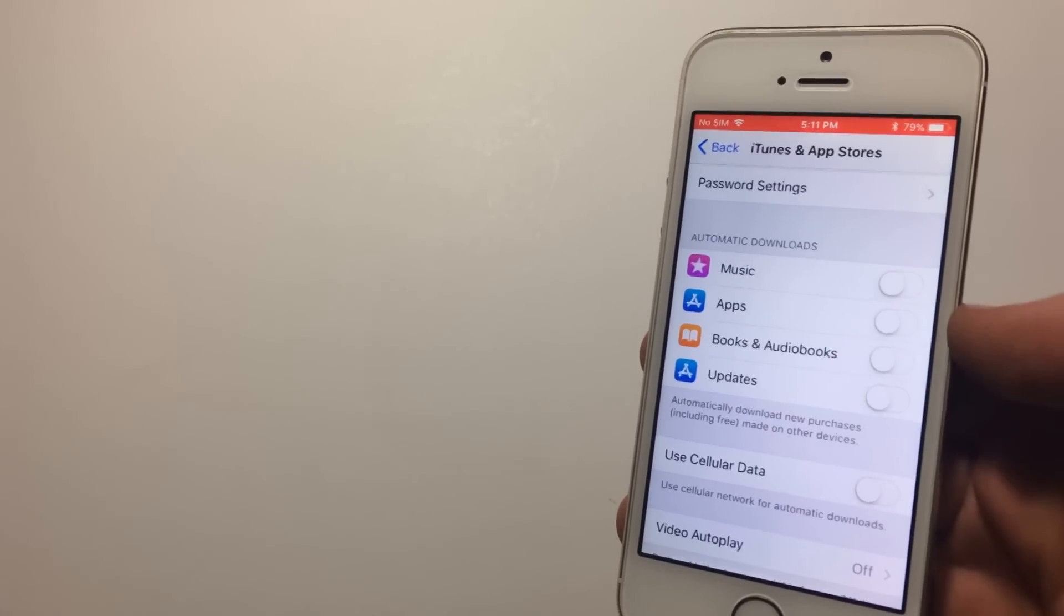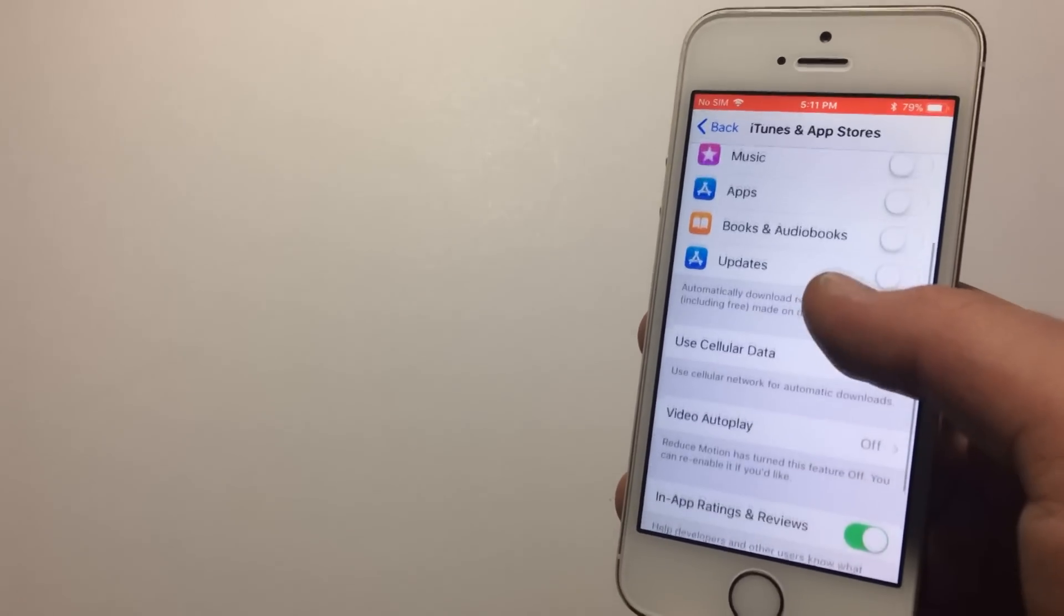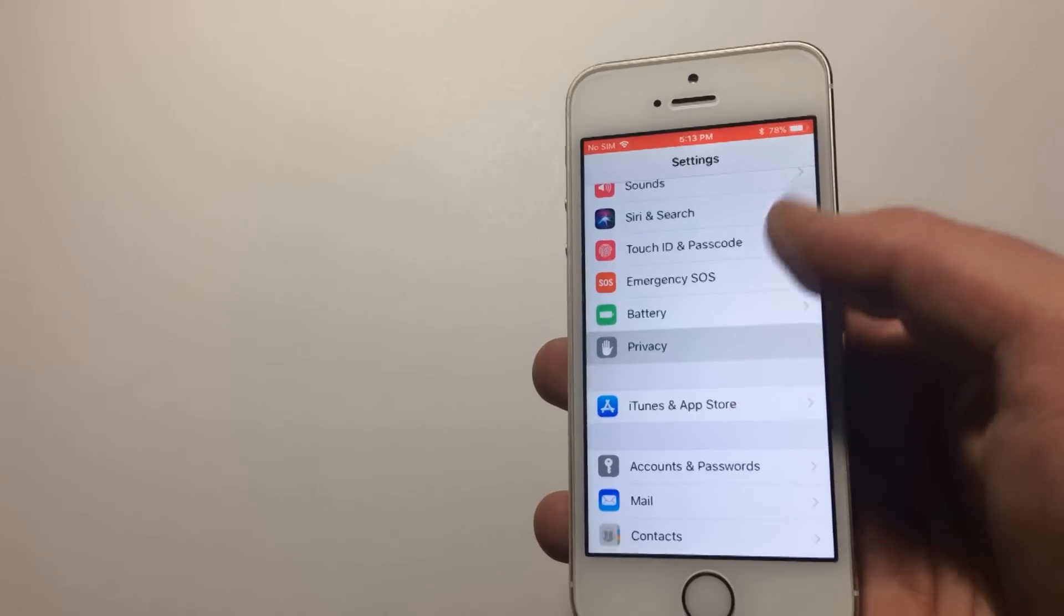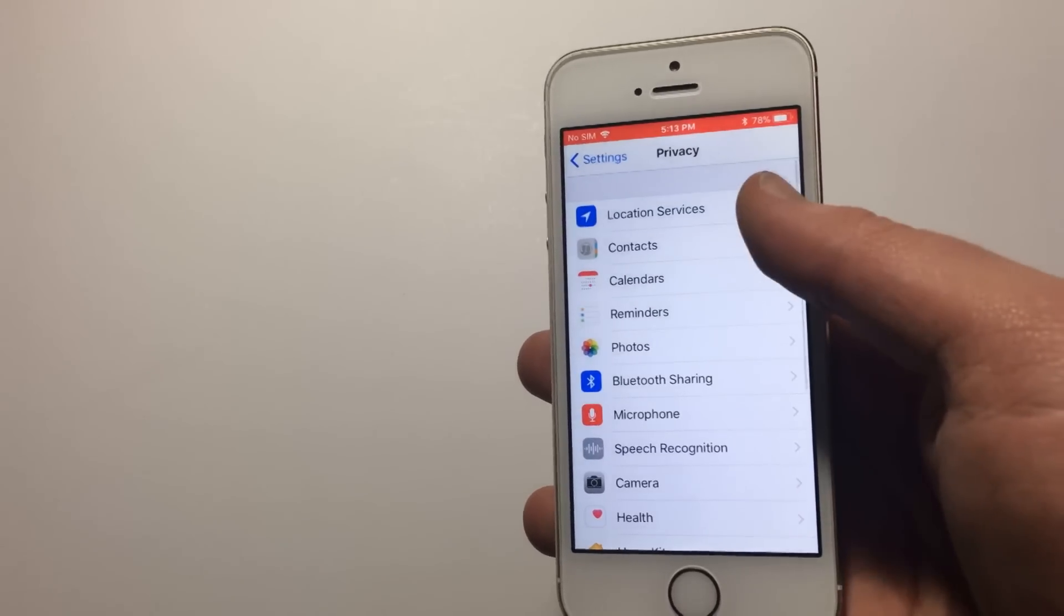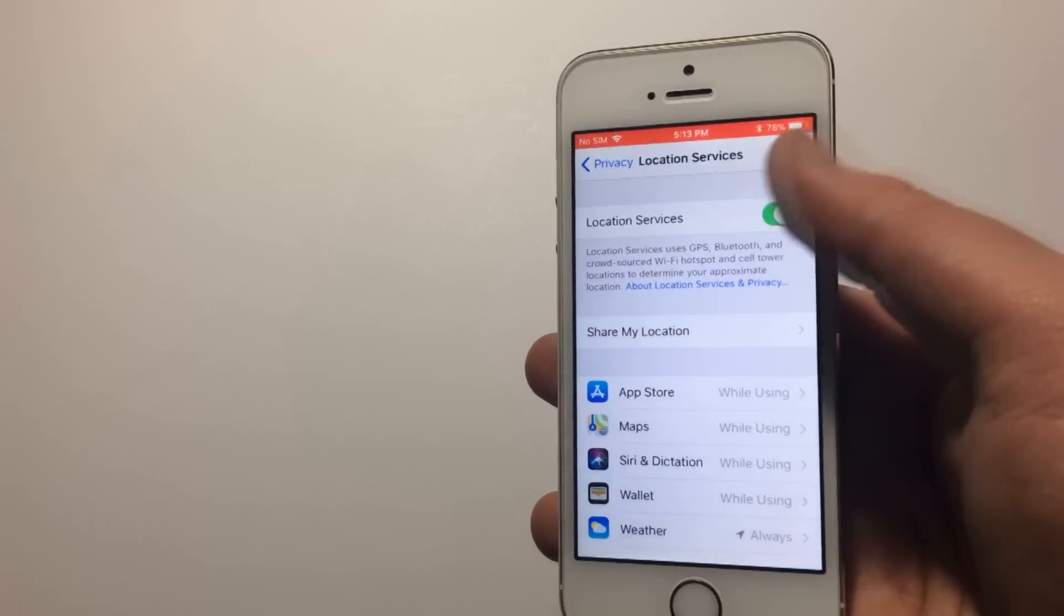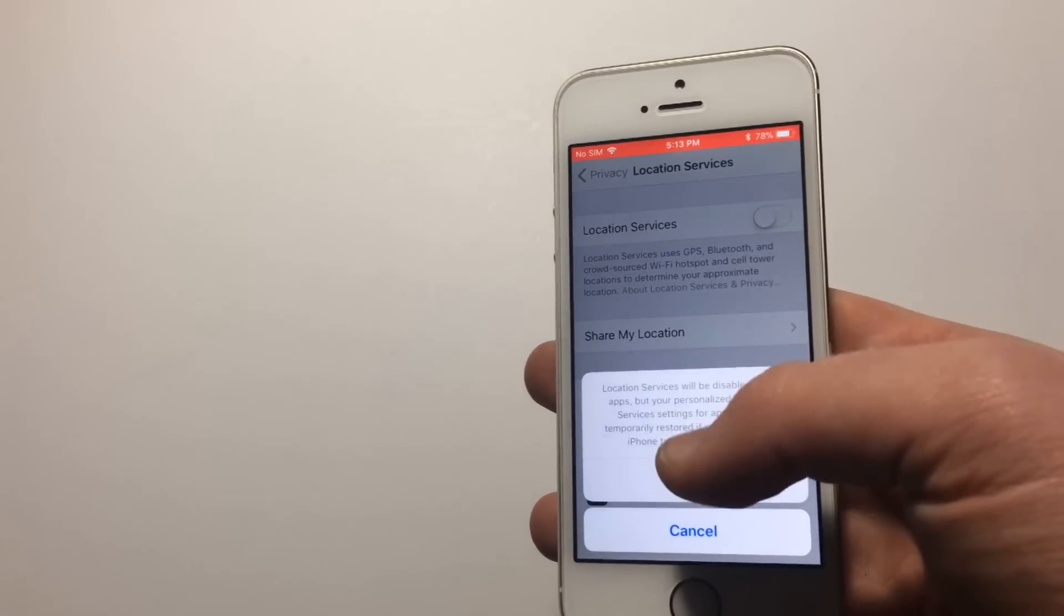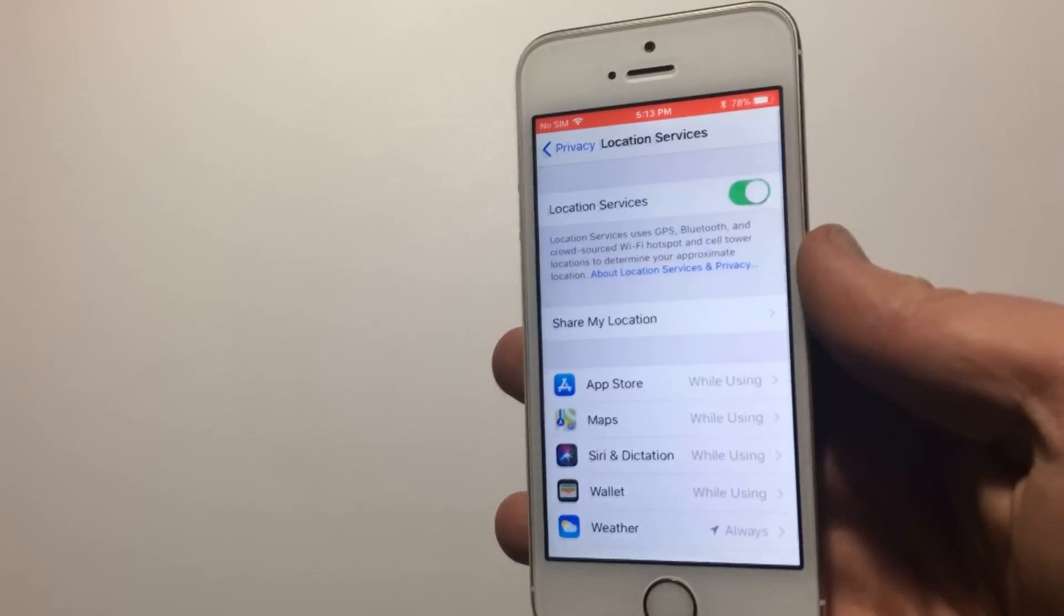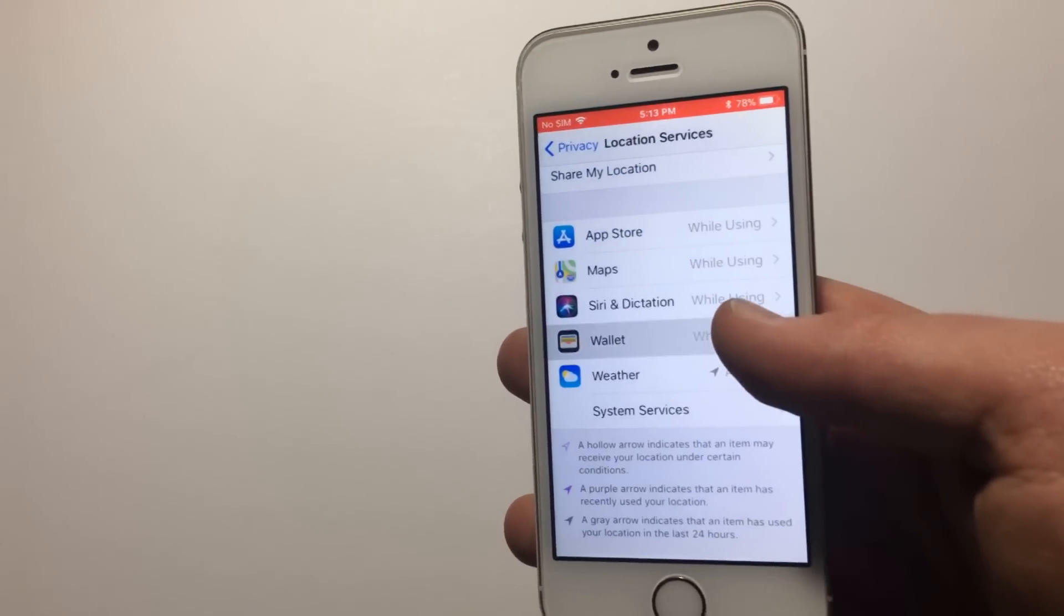Next, we can turn off Location Services for some apps that don't really need it. So go back to Settings, then to Privacy, then to Location Services. I don't have a lot of apps using it on this phone, but as you can see here, I can turn it off for, say, Maps. You could also turn it off altogether if it's just not something you think you need.